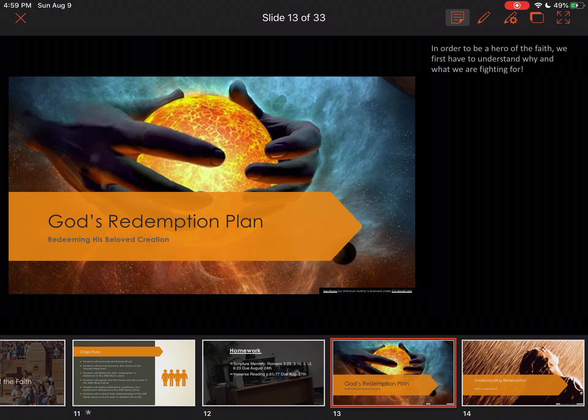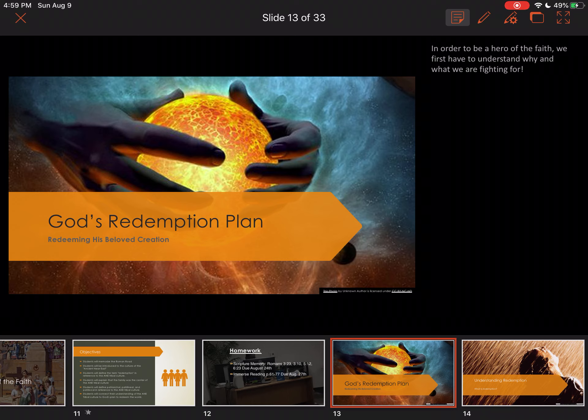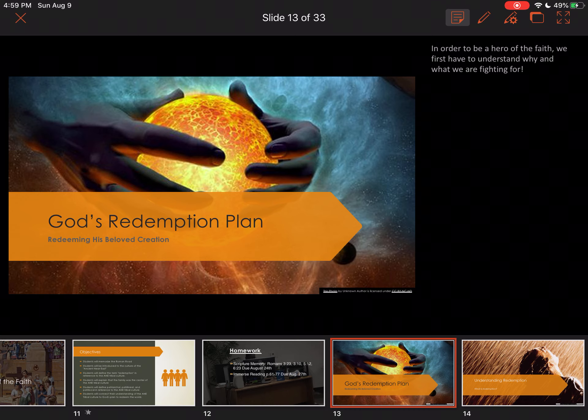In order to be a hero, we must first understand why and what — and who — we are fighting for. I mean fighting in a spiritual way: we are fighting against spirits and principalities. Our fight is not against flesh and blood. We are fighting against the enemy, who wants to pull us away from our destiny. Because he's jealous of us, and God knows that. But God has a redemption plan.